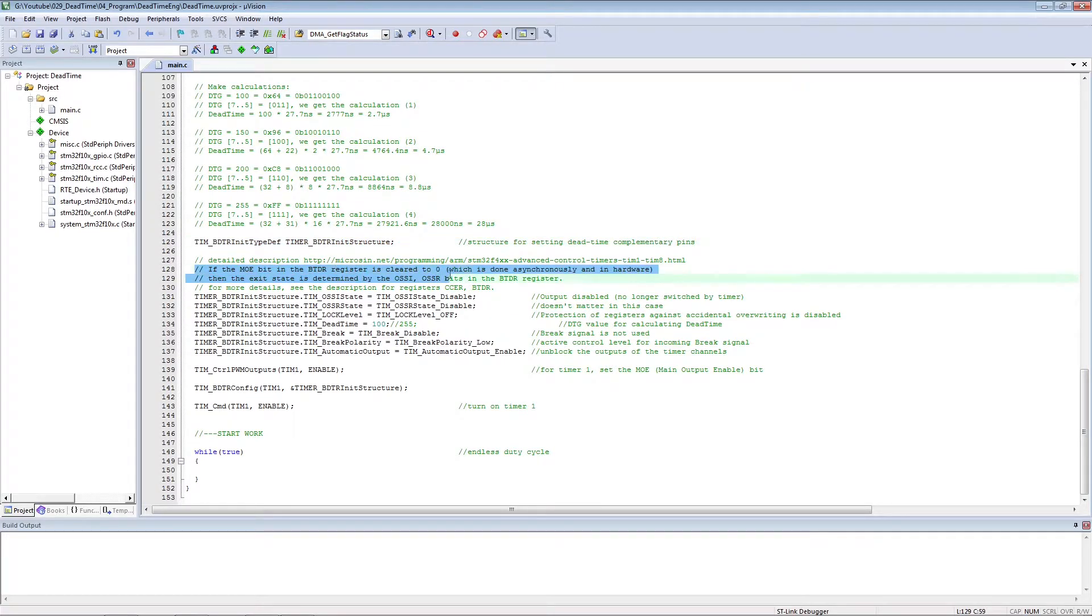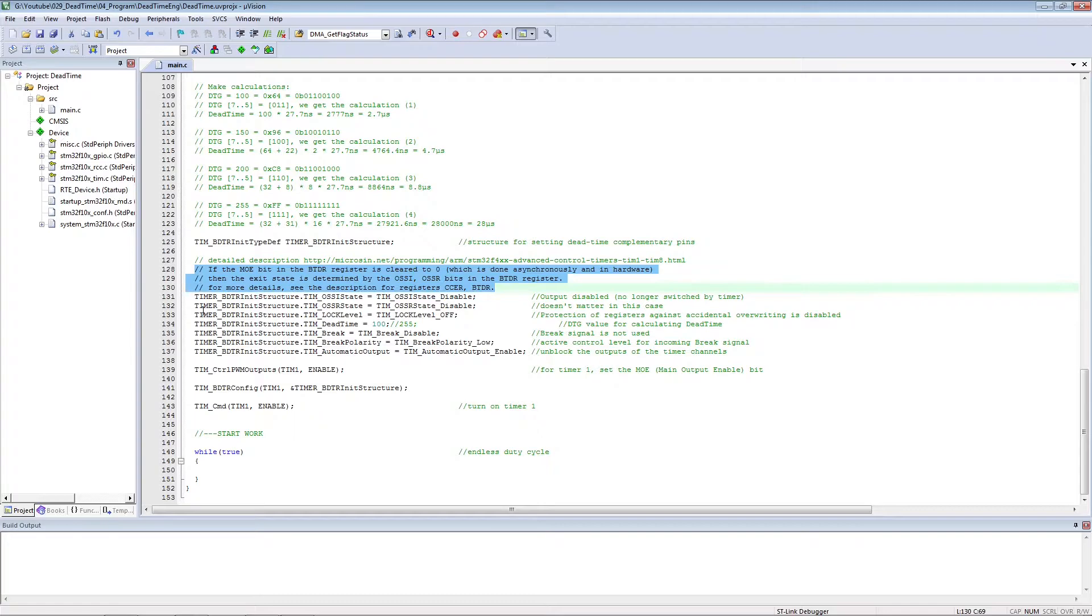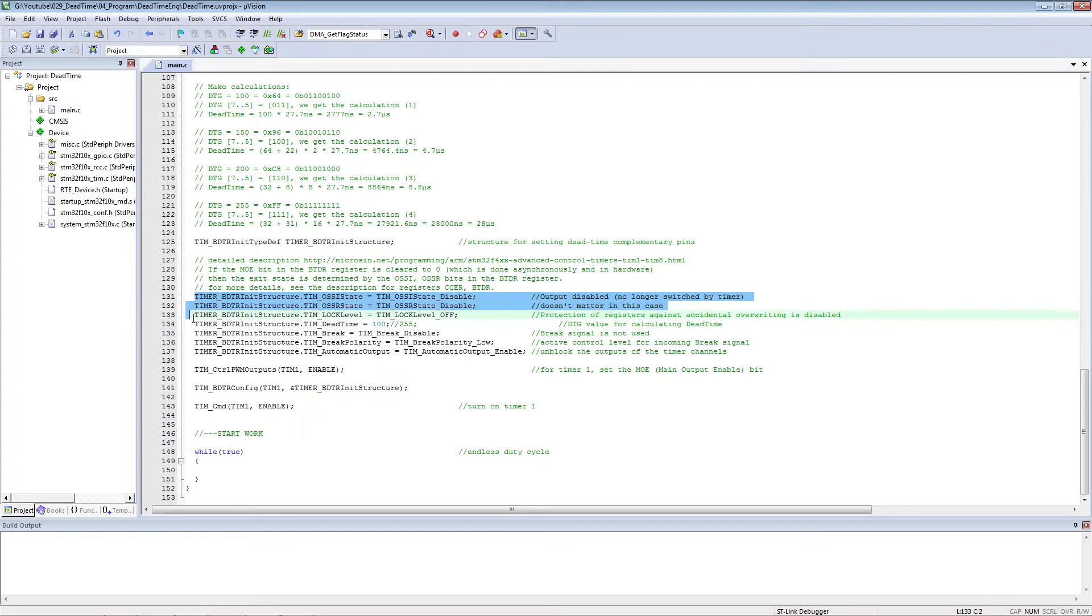The break signal is not used as well as the OSSI OSSR bits.